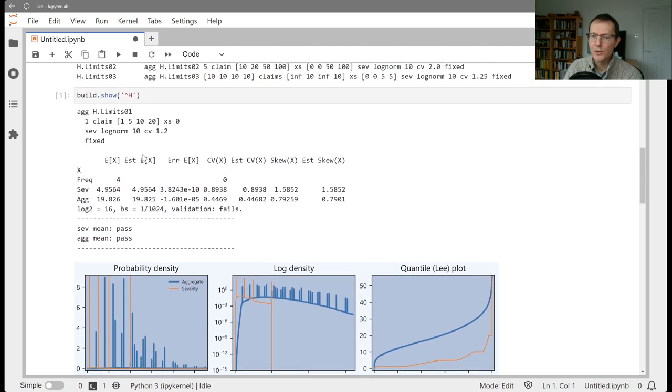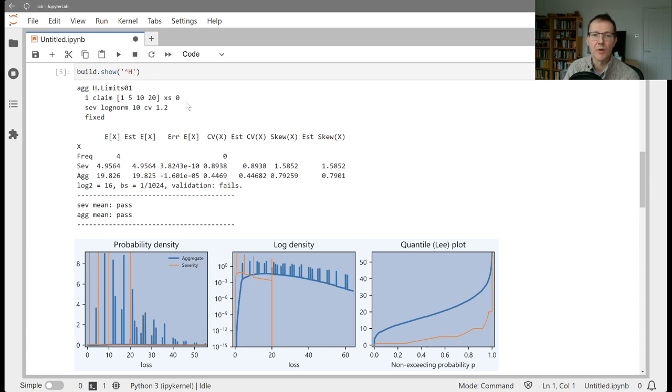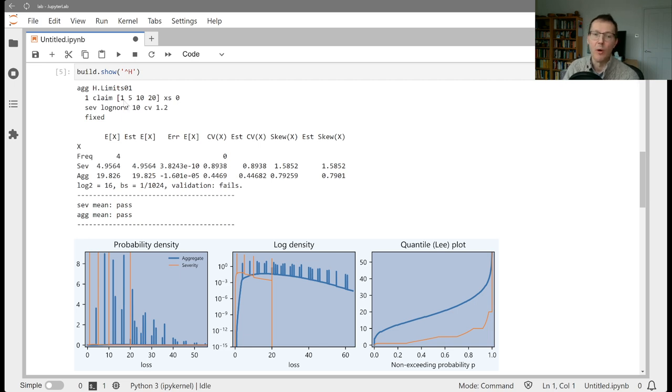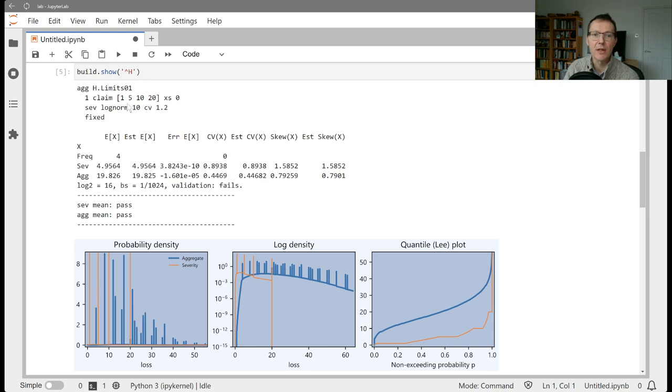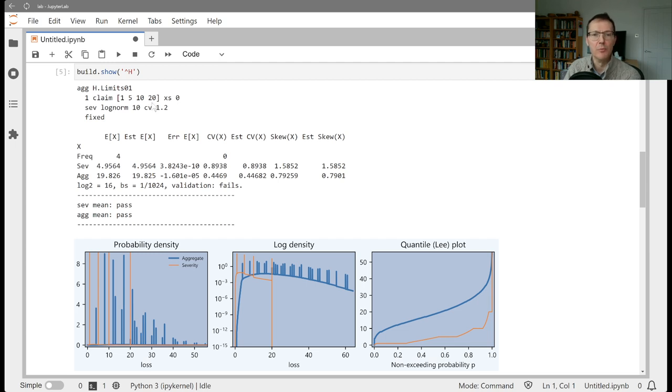So the first one here is a simple one claim, and it's asking for limit profile of 1, 5, 10, and 20, excess of 0. So you're thinking that you've got some policies, and it could be in millions or whatever, a policy limit of 1, 5, 10, and 20. The severity for all of them is 10x of 1.2. So actually, the first two are going to be basically trapped at 1 and 5. This will have a severity very close to 10. But this one, the 20 policy limit, would have a little bit of room to kind of express itself.